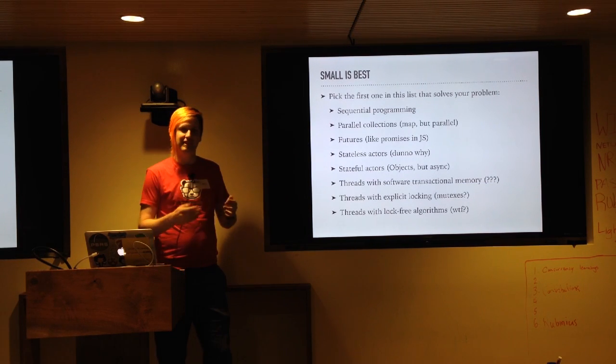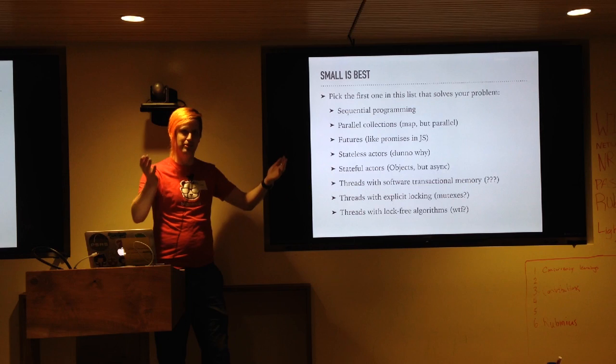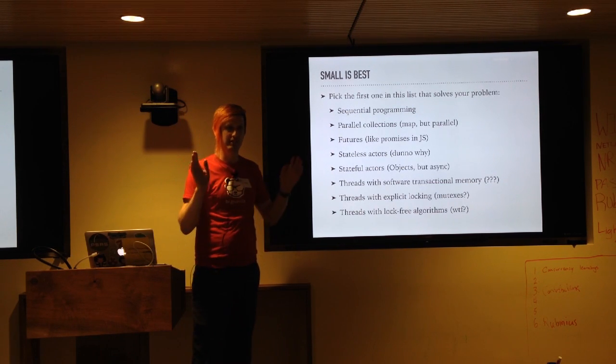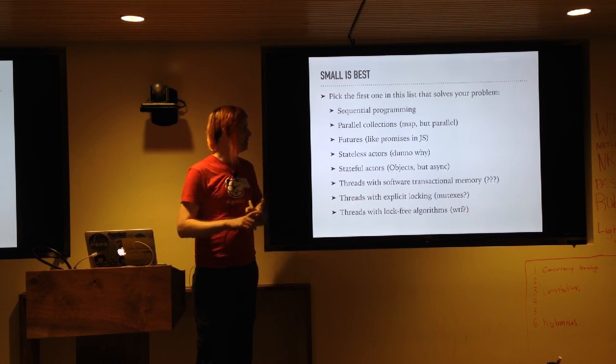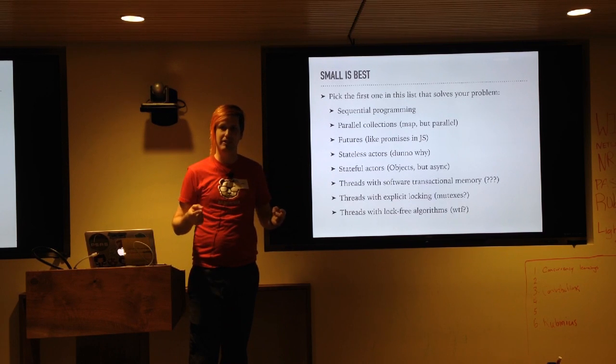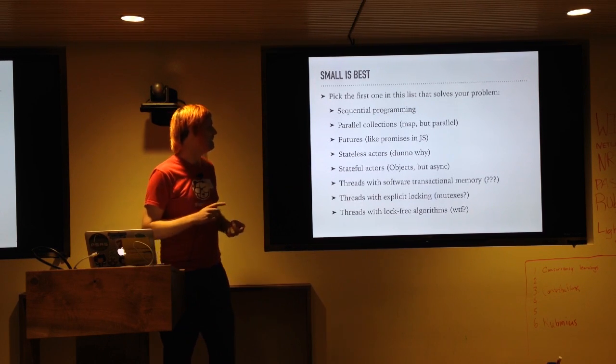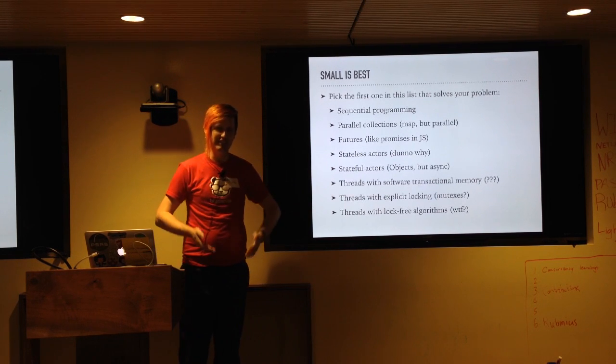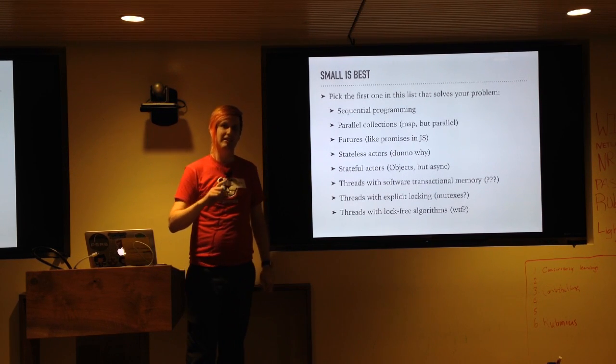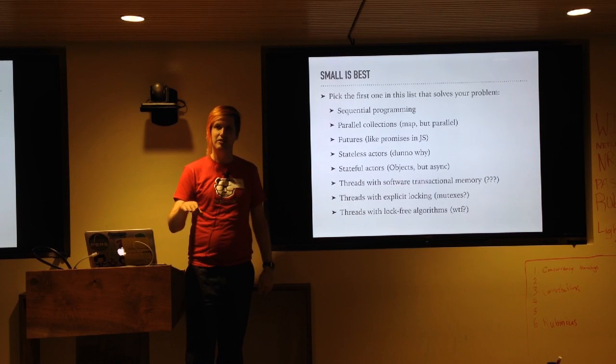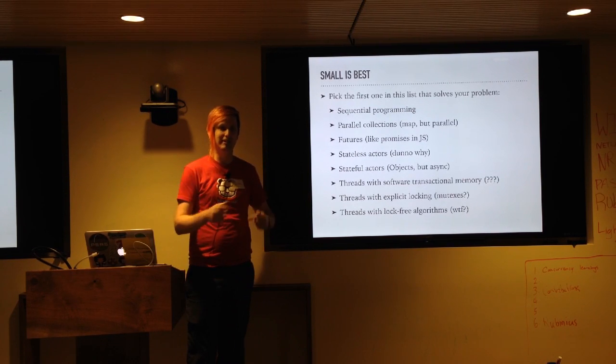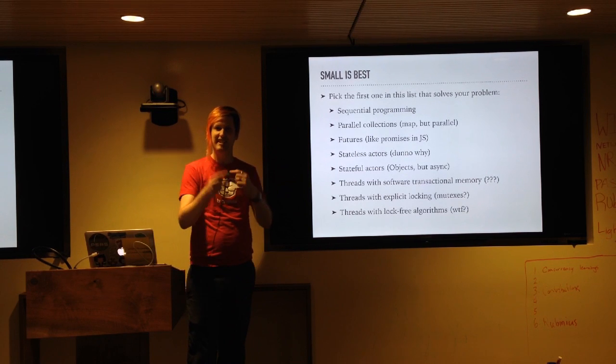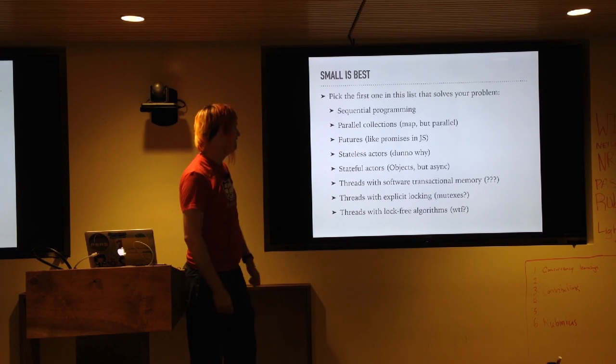Parallel collections, it's like map but on multiple threads. Super easy, uses a pool of threads. It's great. Futures are like promises, but I'm not sure how they're different. So we'll figure that out. Stateless actors, that makes no sense to me at all. Stateful actors are like objects except everything you do with them is asynchronous, which is pretty cool. Except the stuff in the object, which is synchronous. So this actually, that makes sense to me, finally.